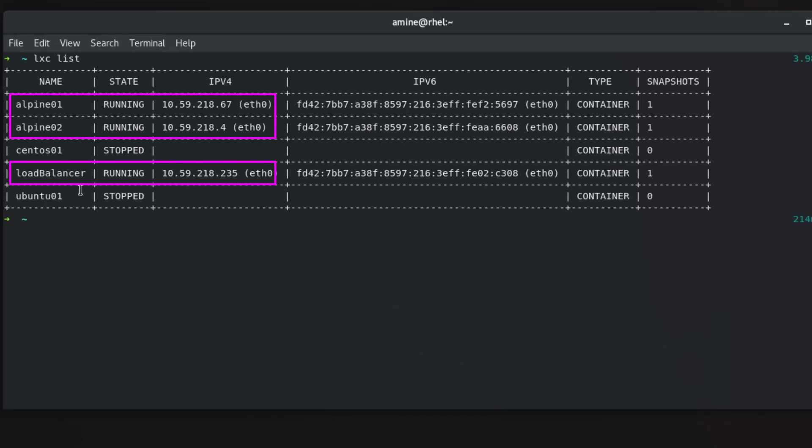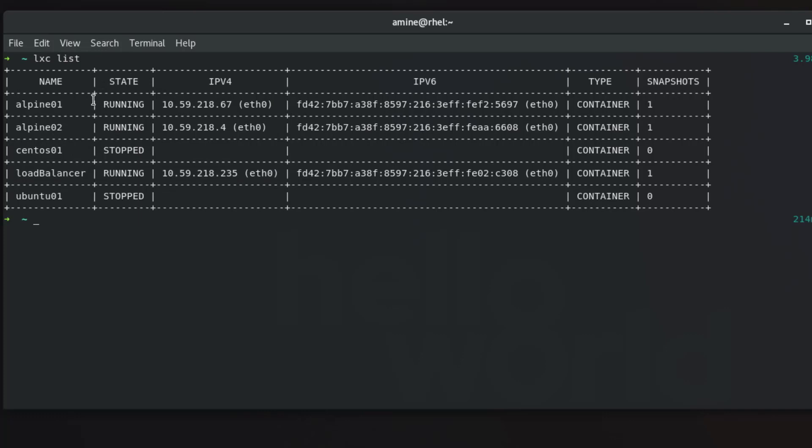The command is pretty simple: lxc copy. I will copy just a container, for example Alpine 01, and create another one exactly the same as this one but let's call it Alpine 03. So we'll have actually three web servers running the same configuration.